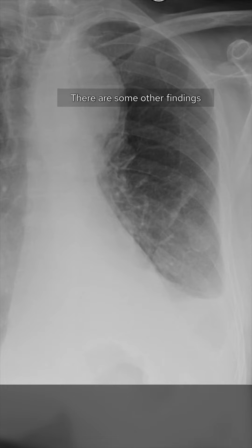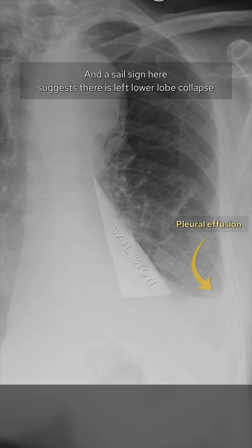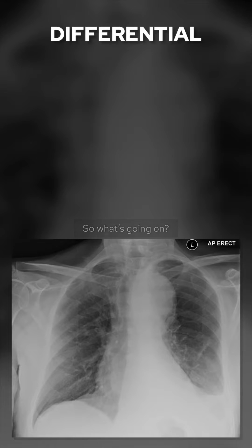There are some other findings: we now have a small left pleural effusion, and a SAIL sign here suggests there is left lower lobe collapse. So what's going on?